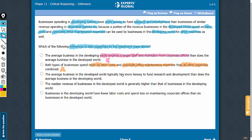Answer choice C says something opposite to what has been mentioned in the premise. It says that the average business in the developed world typically has more leeway to fund research and development, whereas the paragraph says that businesses operating in developing nations have more leeway for the same. Remember, you should never contradict the premise. C cannot be the correct answer choice.